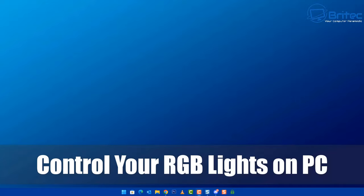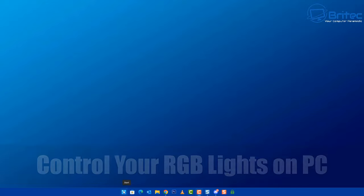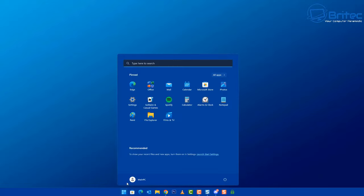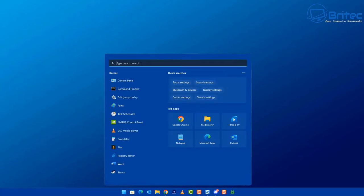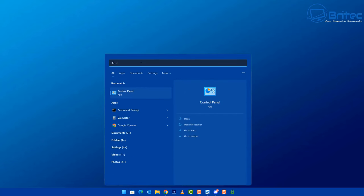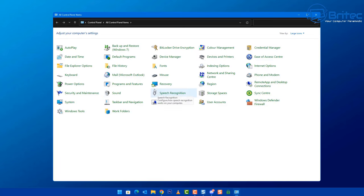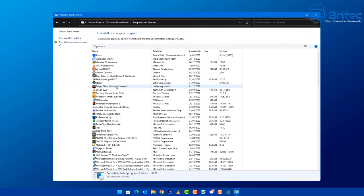Welcome to you guys. Today I'm going to show you how to control your RGB lights on your PC. Now we all know that RGB is very popular, unfortunately it comes with a ton of different software that you have to use for different types of RGB that you're using.